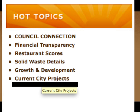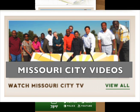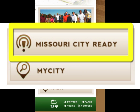Periodically, new topics will be added. On the right column, you can access all city videos, including city council and planning and zoning commission meetings. This link takes you to the Missouri City Ready website, where you can sign up for emergency email alerts and view preparedness information.